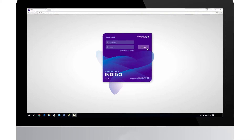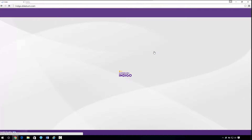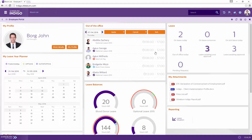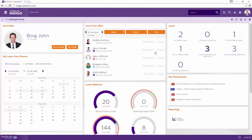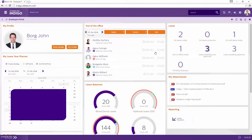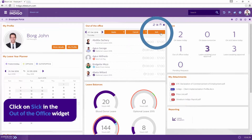Sherbourne Indigo Payroll provides facilities for sick leave to be recorded in the system. When employees advise the company that they are unable to attend work, a payroll administrator or HR employee will need to log into the employee portal and, through the out-of-office widget, access the Sick Leave application section.